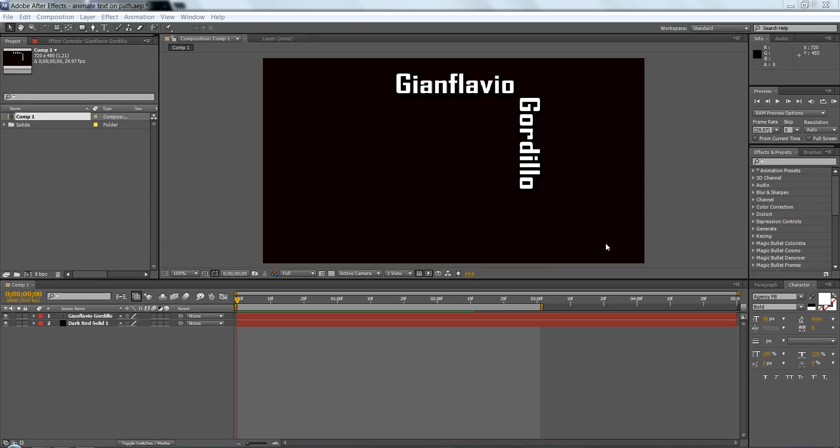Alright, today I'll be showing you how to make text follow a shape or a path, and it's pretty easy, it won't take long.